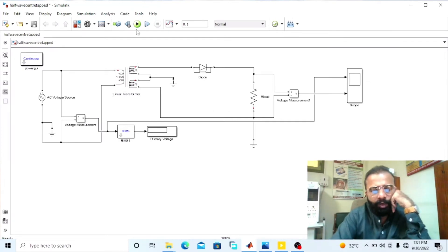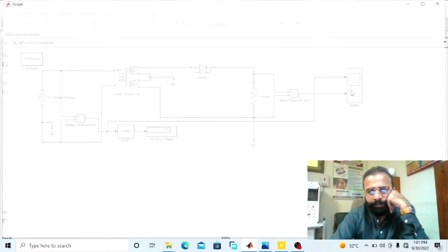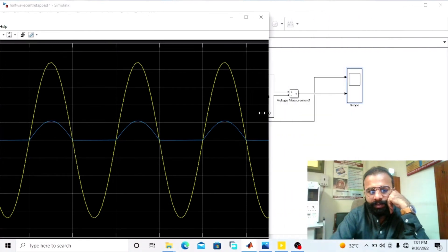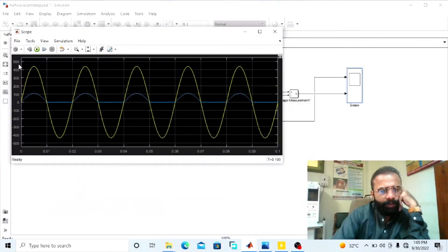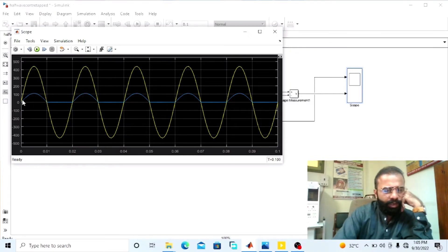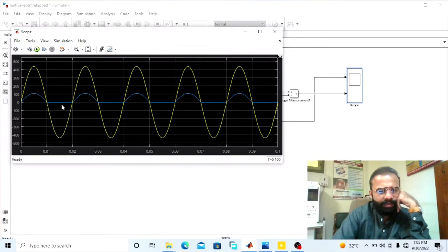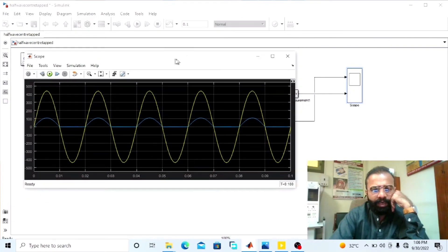Now run the simulation and observe the results of the input and output waveforms with the help of the oscilloscope. These are the results of the input and output waveforms. You can see this is the AC supply voltage given to the half-wave rectifier circuit and this is the output voltage — the rectified DC voltage. During the positive half cycle, the diode conducts the current and gives a pulse in the same direction; during the negative half cycle, the diode conducts no current.